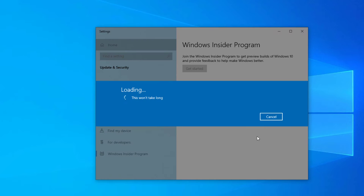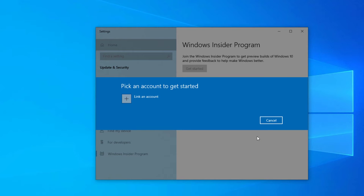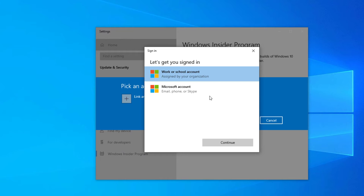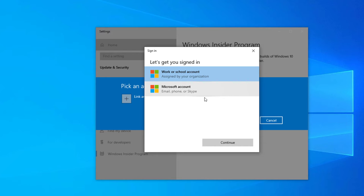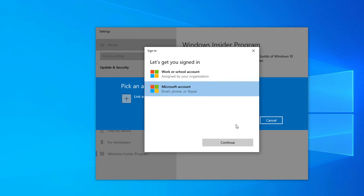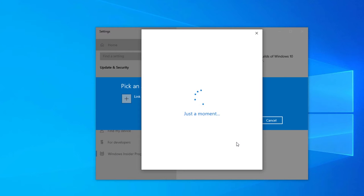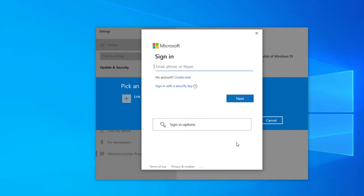It will take a little time and it will give you an option to select your account. You need to link your account. If you have a work or school account you can add this, but if you do not have work or school account you can simply select your Microsoft account. Select continue and now you need to link your account.